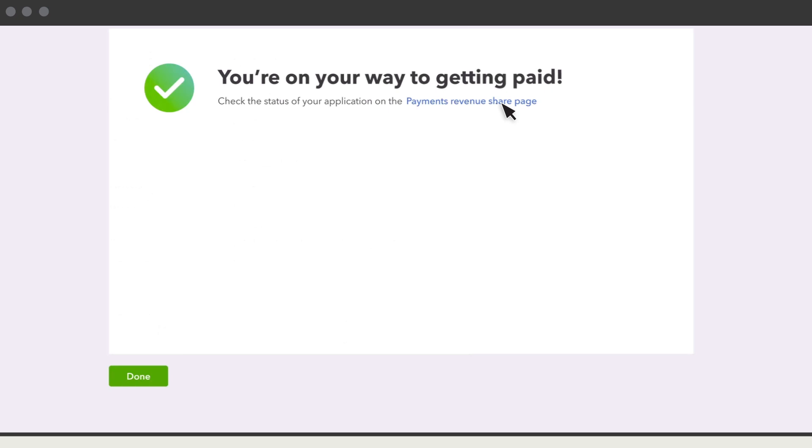Select Settings, Payments Revenue Share to return to the page later. Select Done.